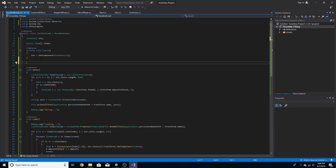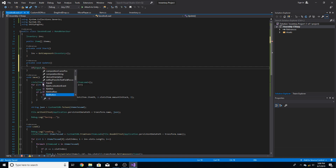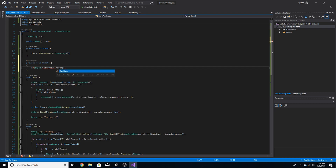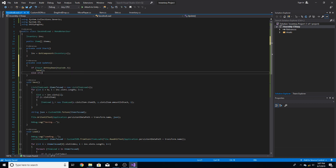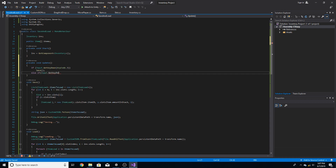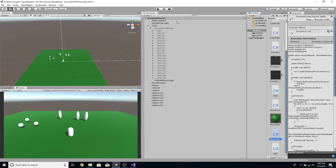Now all we need to do is actually call the functions. In void Update, we do: if Input.GetKeyDown KeyCode.J then we Save, and else if Input.GetKeyDown KeyCode.K then we Load.